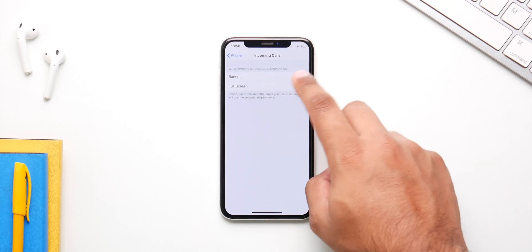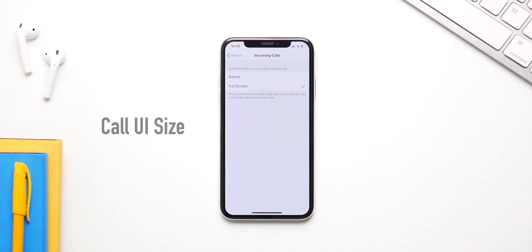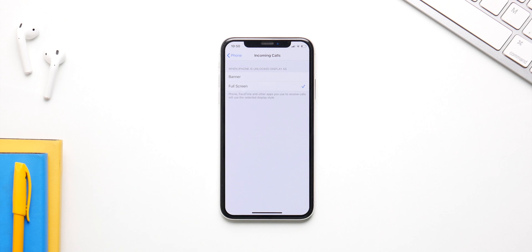Last but not least, you can adjust the size of the call UI. The new call UI is smaller and more compact, making it easy to ignore calls, but if you want to go back to the classic full-screen style, you still can — though you probably shouldn't.